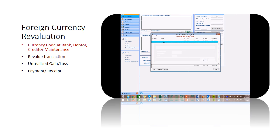The system will revalue the transaction according to the selected period month-end rate from rate maintenance. Generate the report to get the unrealized gain or loss from the revaluation.